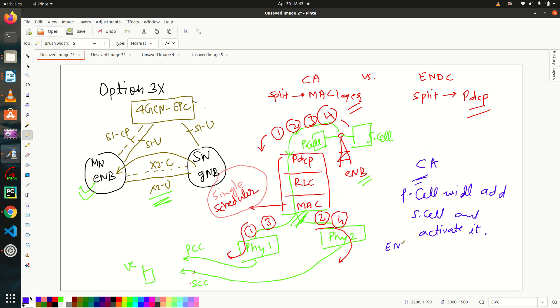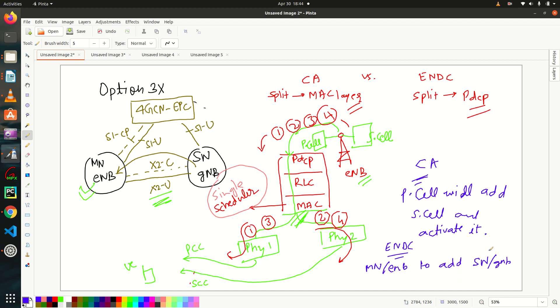Whereas in ENDC, it's responsibility of master node. That is your E node B to add secondary node. Secondary node, that is your G node B. So this is all about CA versus ENDC. I hope it clears all of your doubts.